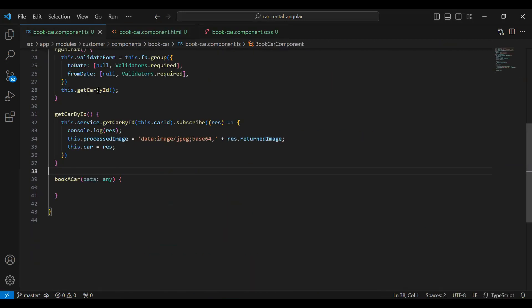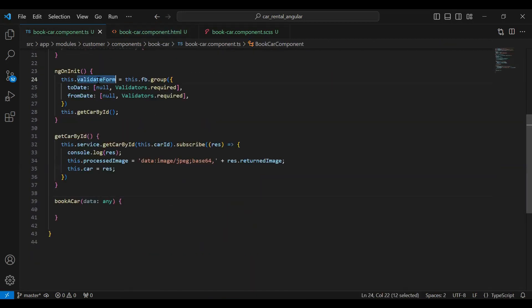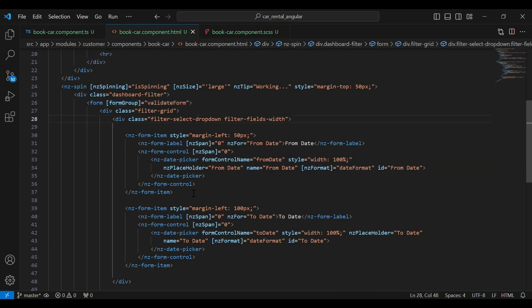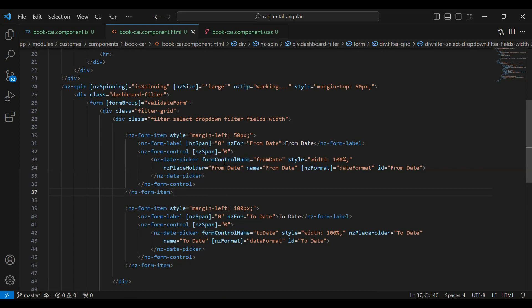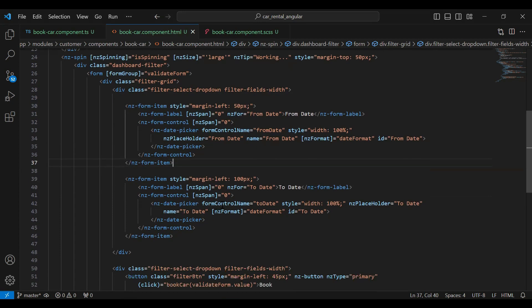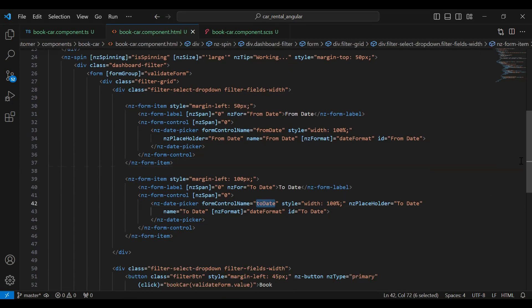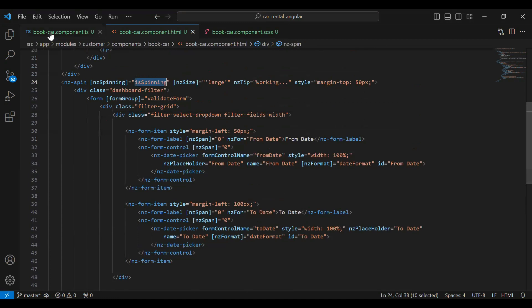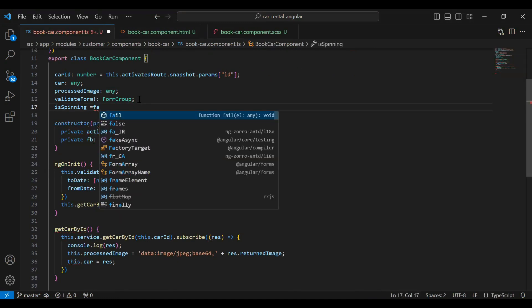First of all we need to bind our ts with the HTML, so let me copy this variable name 'validateForm' and add it on the form tag with the formGroup property. After that we need to bind our inputs with the ts — I've added the formControlName property on the date picker tag, and you can see formControlName 'toDate' on the nz-date-picker tag. You can see the method called on the click event is 'bookCar' and in the argument we've passed 'validateForm.value'.